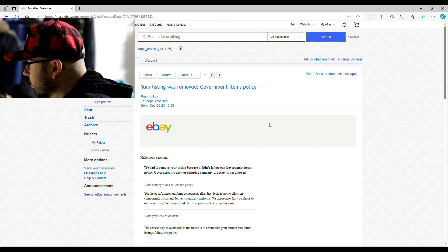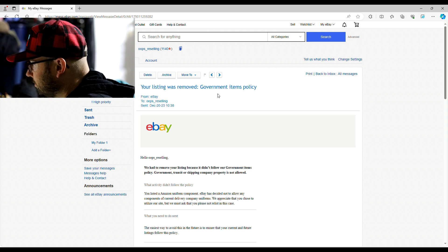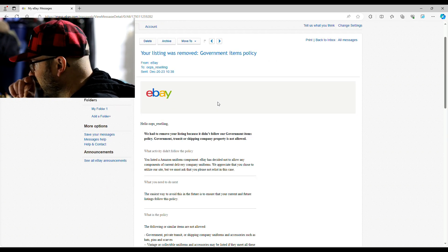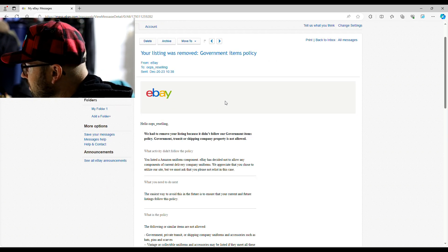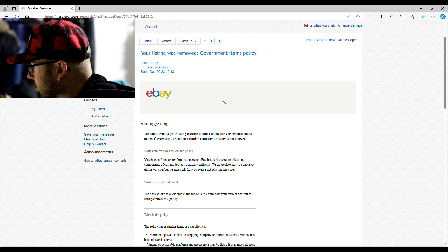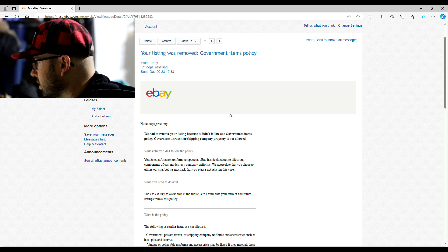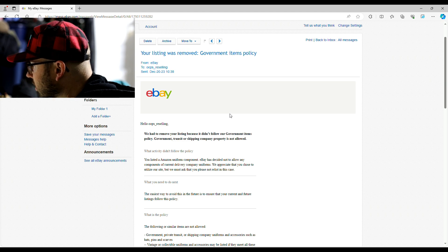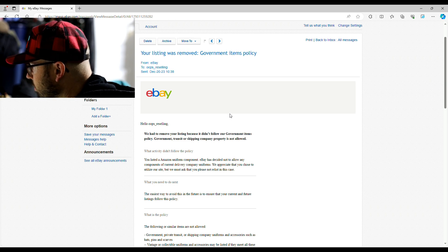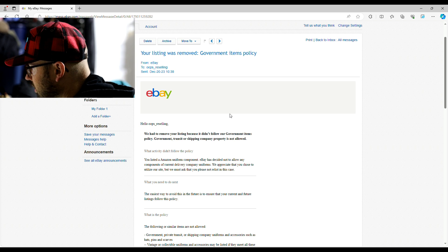We had to remove your listing because it didn't follow our government items policy. Government, transit, or shipping company property is not allowed. What activity didn't you follow? You listed an Amazon uniform component. eBay has decided not to allow any components of current delivery company uniforms. We appreciate that you chose to utilize our site, but we must ask that you please not relist in this case.